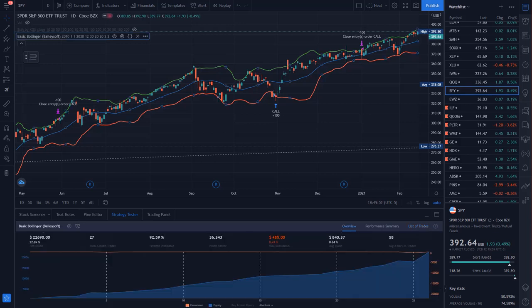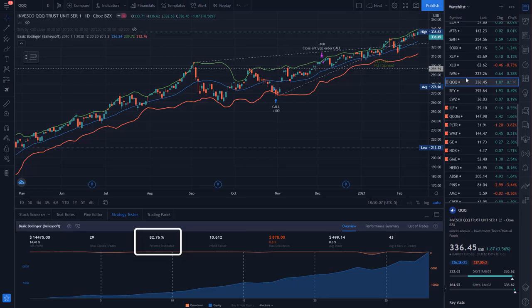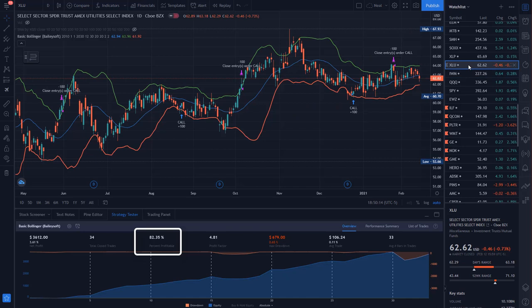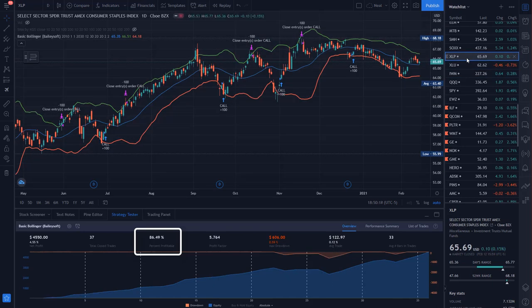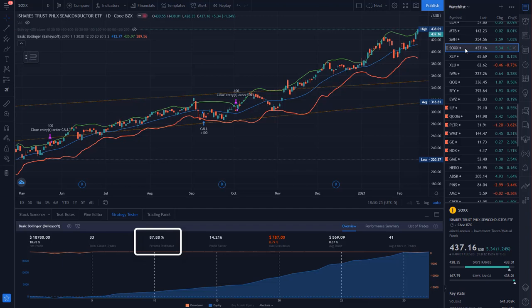What about some of the other liquid ETFs? How did they perform? Let's take a look. NASDAQ 100, 83% win rate. Russell 2000 small cap, 80% win rate. Utilities, 83% win rate. Consumer staples, 87% win rate. Semiconductors, 88% win rate. These are just mind-boggling probabilities here.